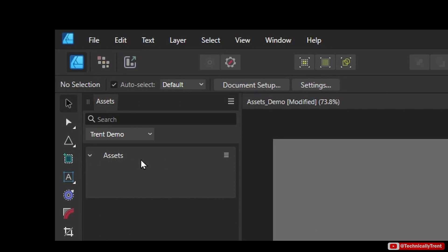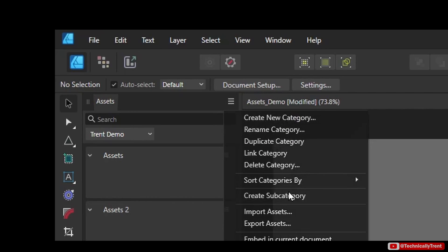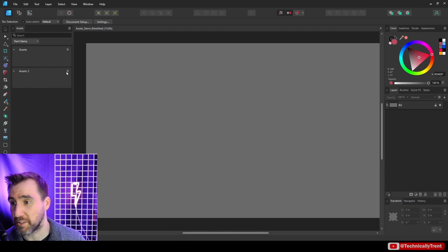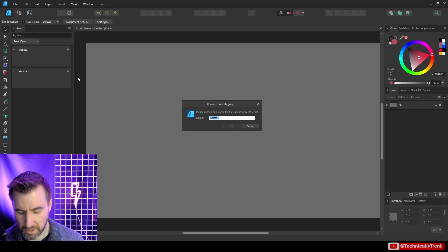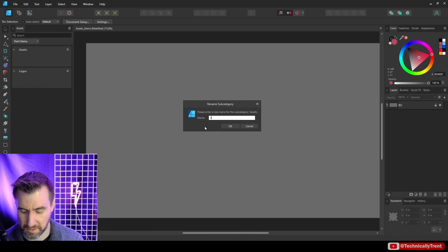By default you get a subcategory called Assets. I can create other subcategories — with my category selected, I'll click the three lines again and say Create Subcategory. If I want to rename it, I click the three lines and click Rename. I'll call this one Logos, click OK, and maybe rename the default one to Shapes.